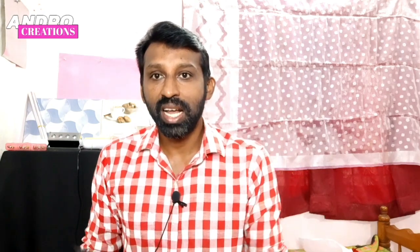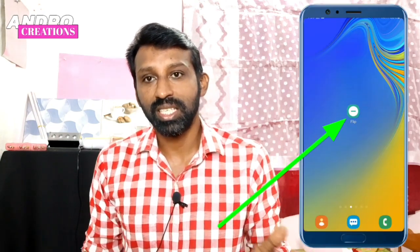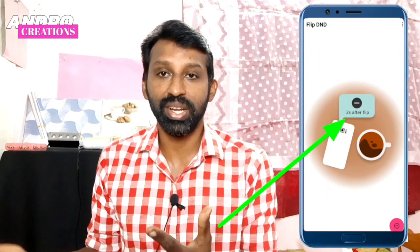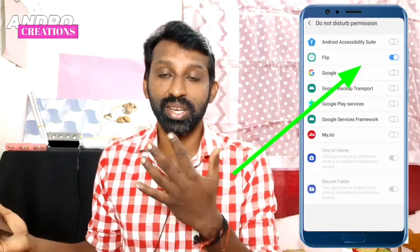We are going to click on the app. This is the app. You are going to download and install the application. Click on the permission button and click on the Do Not Disturb mode. You will enable the D&D mode.